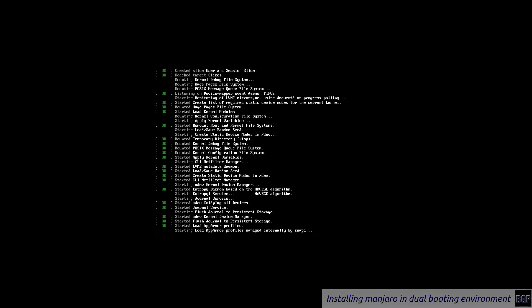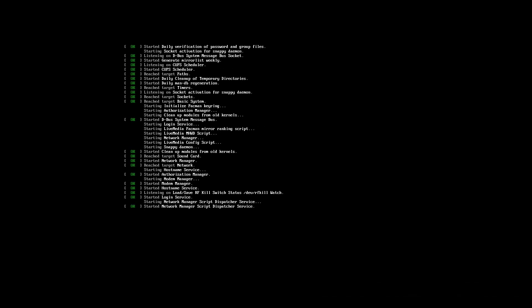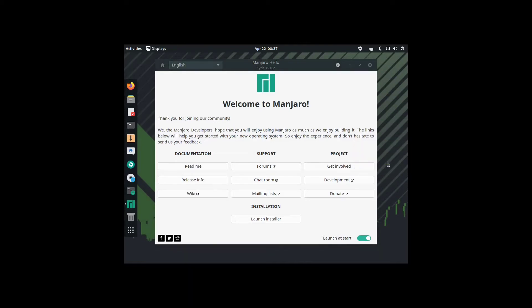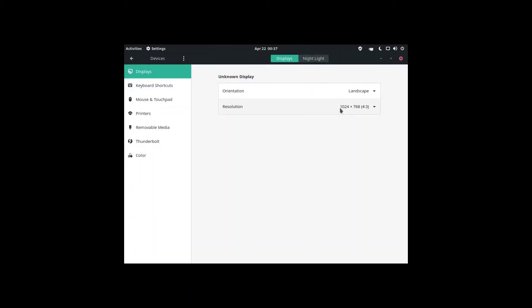As we see, we are in Tianocore, which means we are in a UEFI environment for KVM virtual machines. Now if this happens, this is a resolution problem. We can set it here.